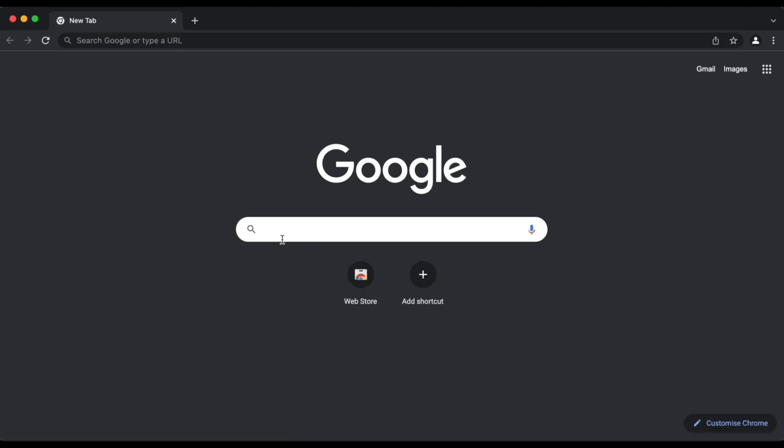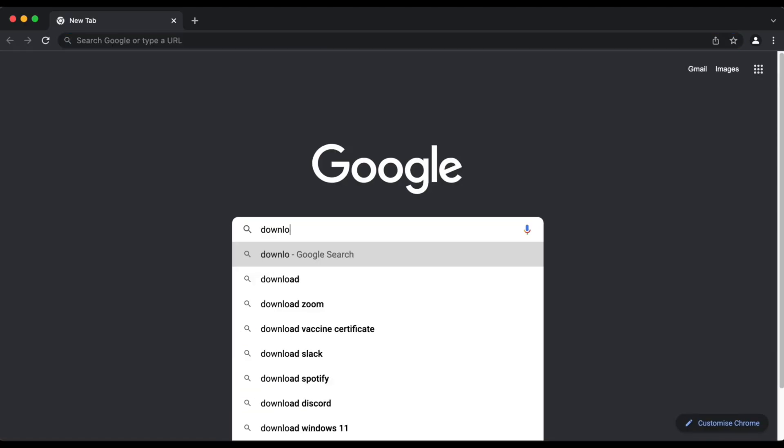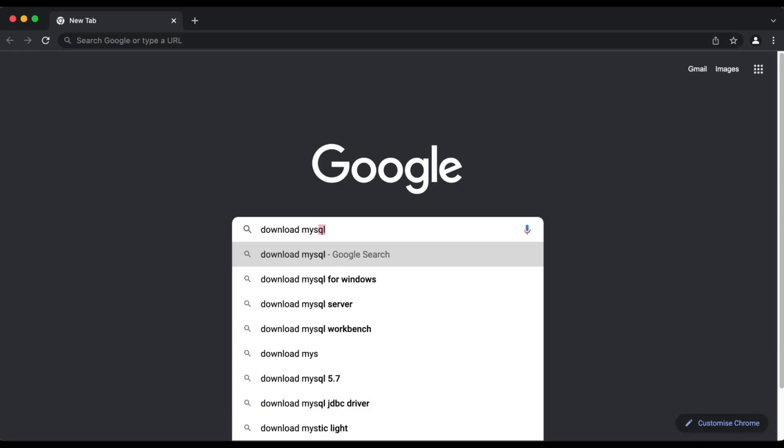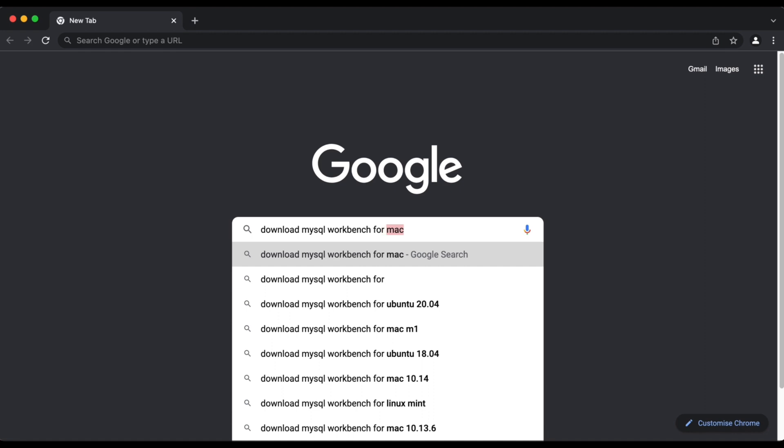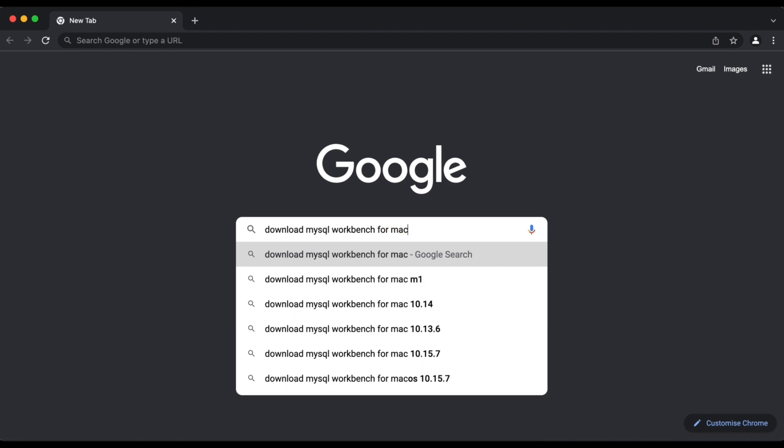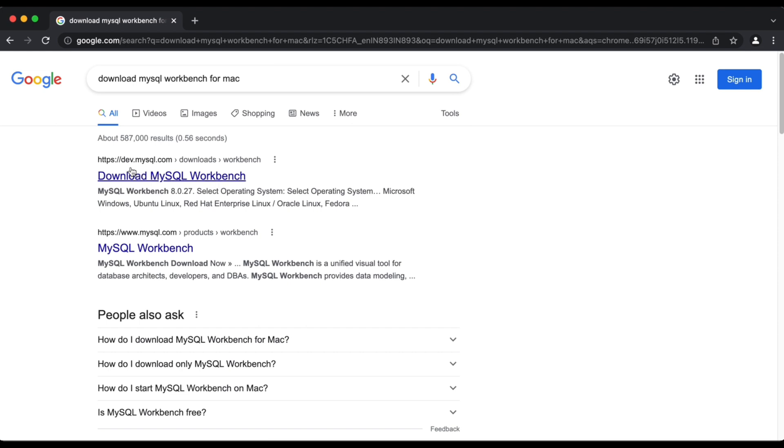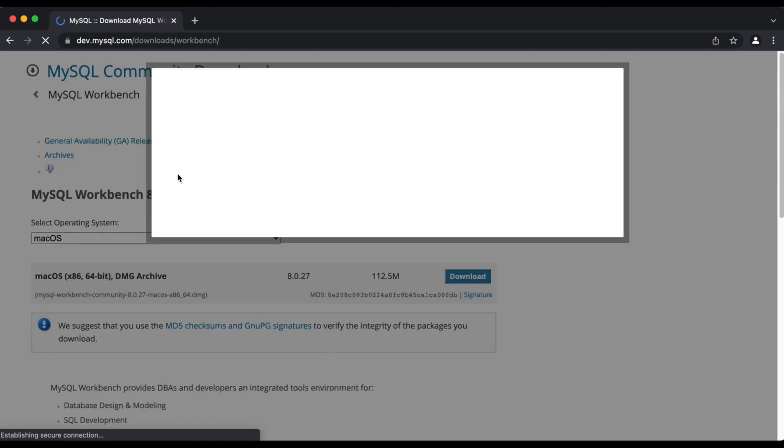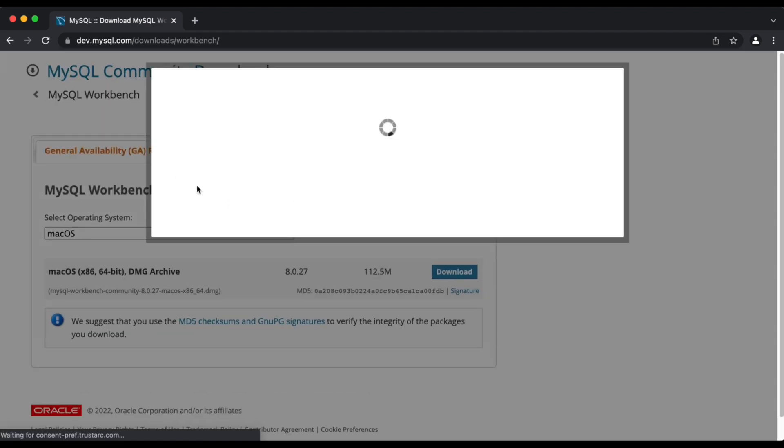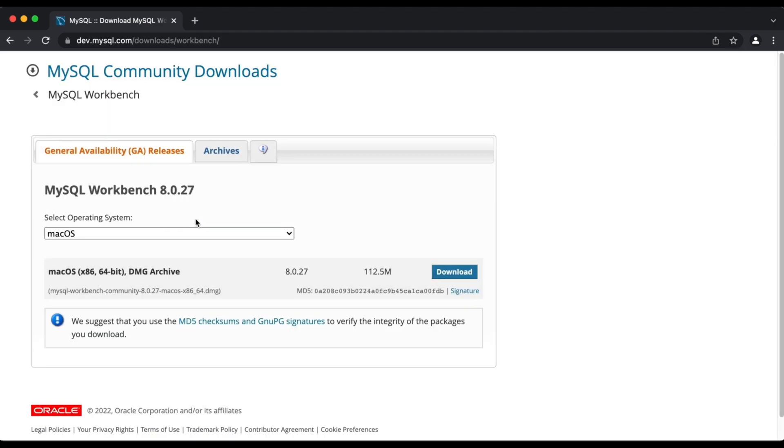And now the next step is to move on to installing MySQL workbench. So we're just going to pull up our browser here again and type in MySQL workbench for Mac. Once again, I'm going to download the workbench installer from MySQL official website and just follow through the same process as we did earlier.